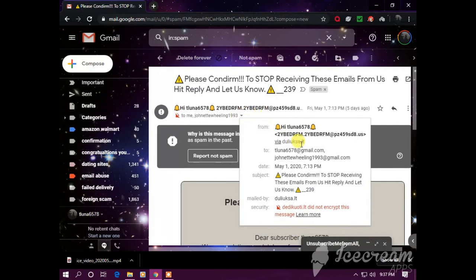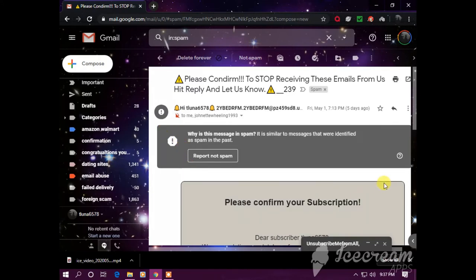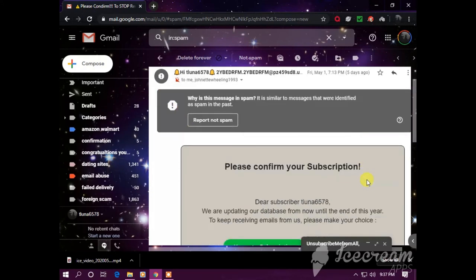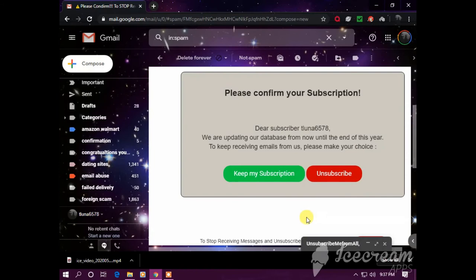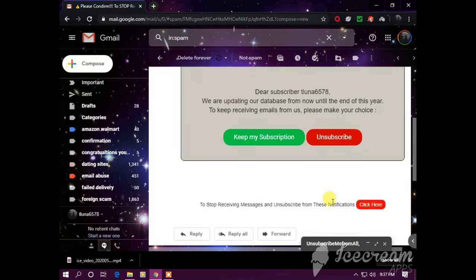Of course you have your random number and letter email address that looks suspicious. Spoof email, tunnel.